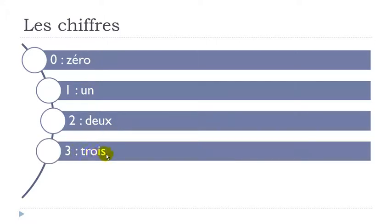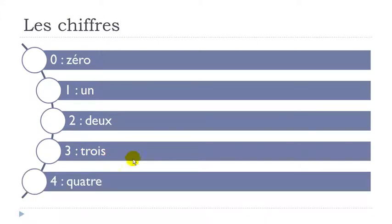Trois. Final S not pronounced. Trois. Quatre.